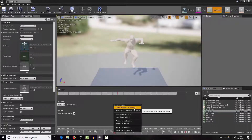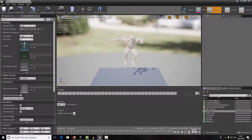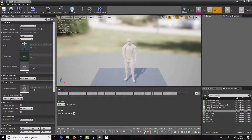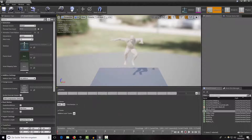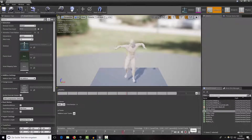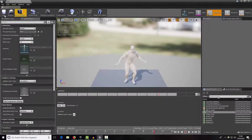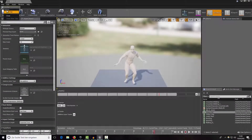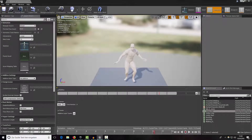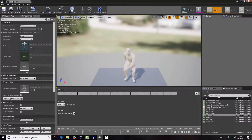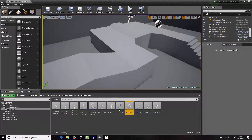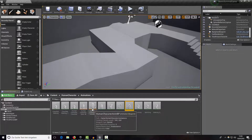For jump end, we want to remove the beginning frames, and when we hit the ground we want to remove the other frames too. Now we have those three animations and we can start building our animation blueprint.